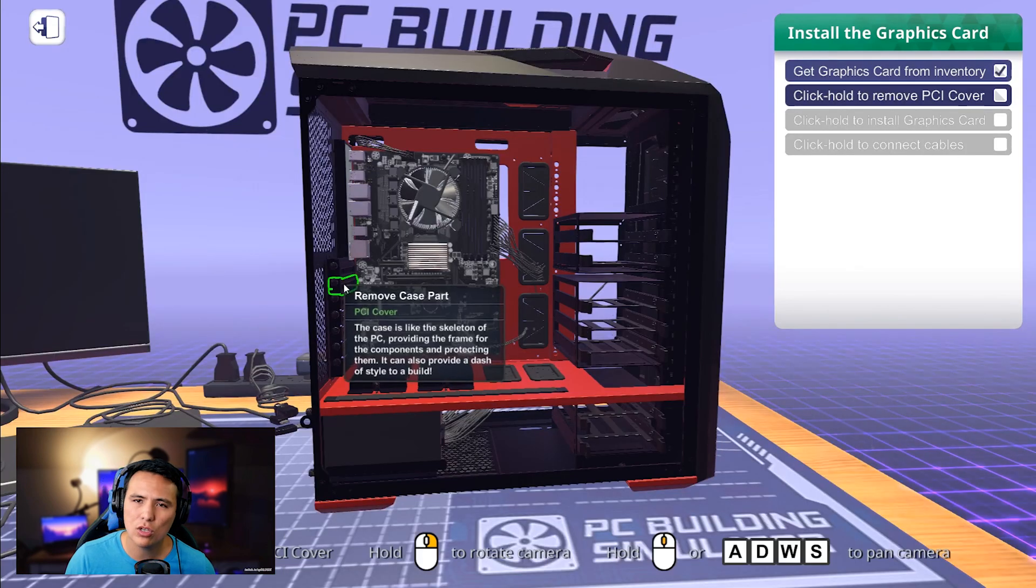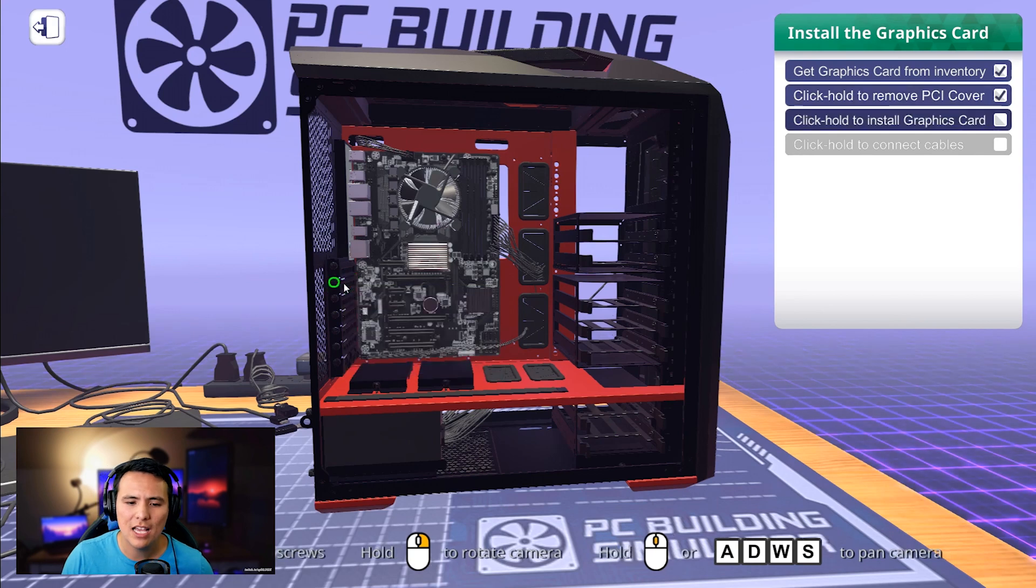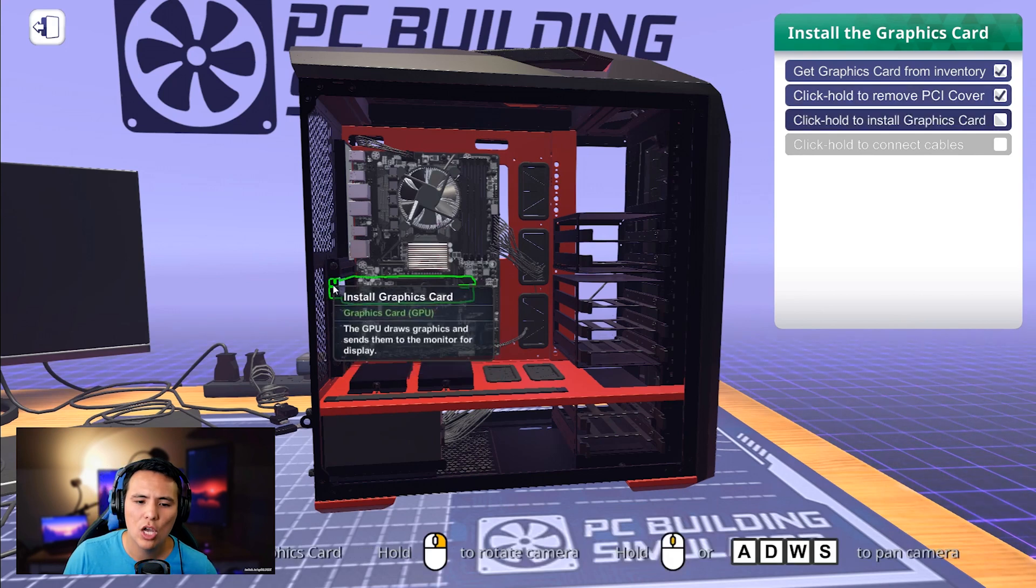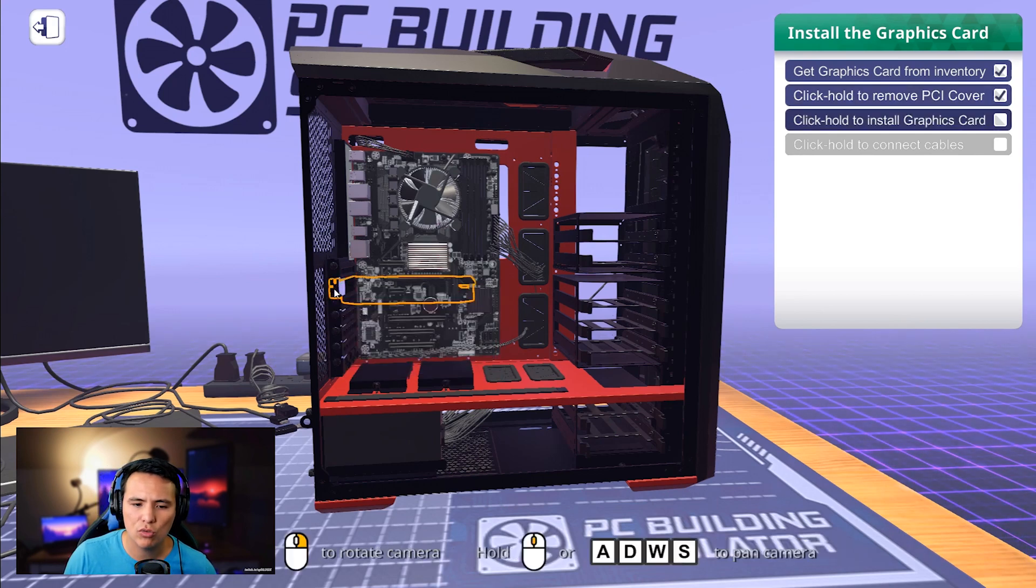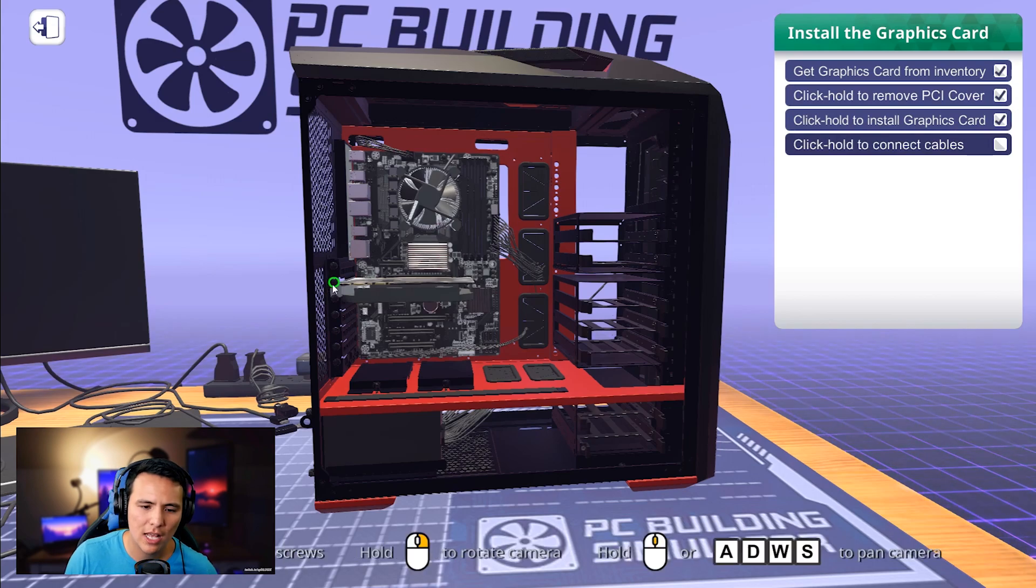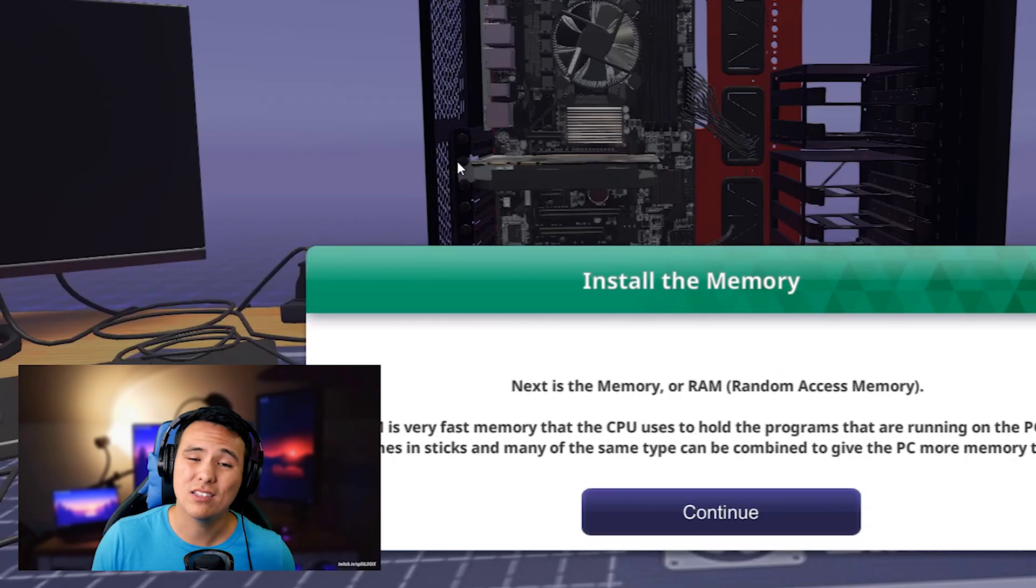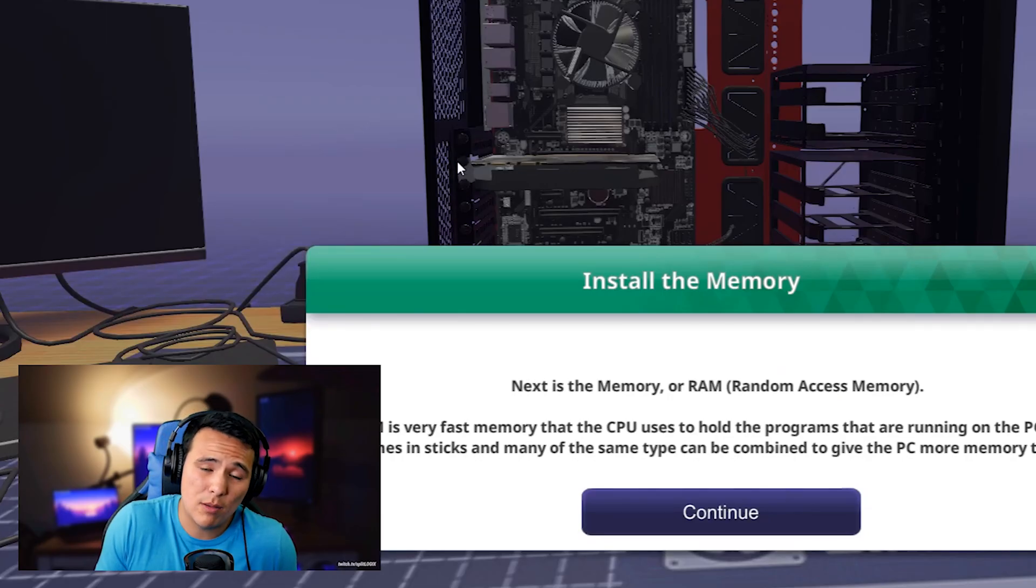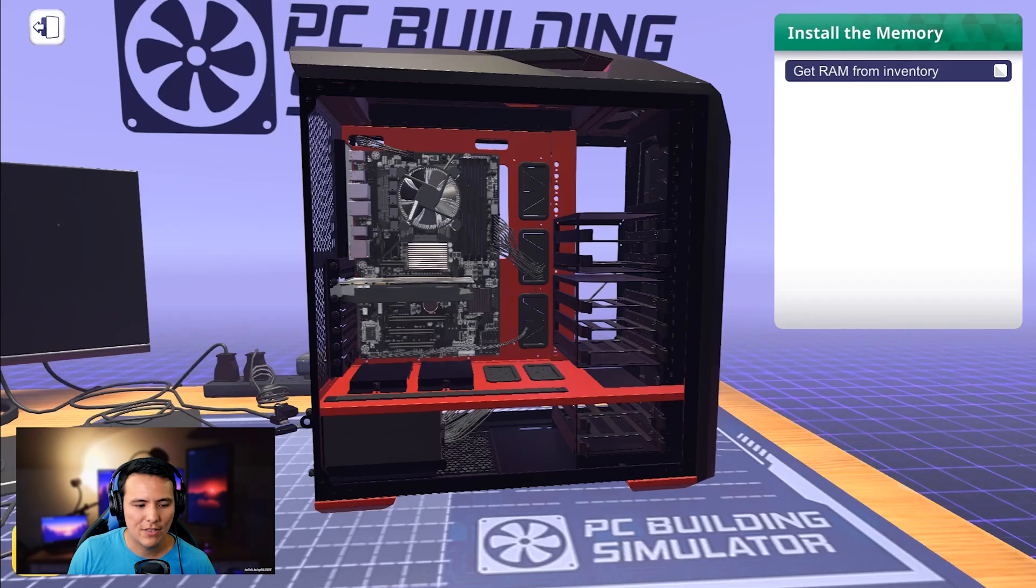All you have to do to install a graphics card is to open up your case, click and hold, unscrew the screw, click and hold again, and your graphics card is installed. You're going to want to add that screw. Honestly, that screw is probably optional if you think about it.